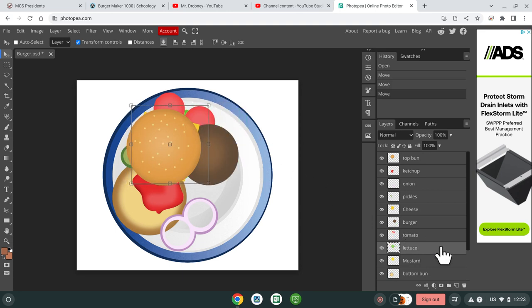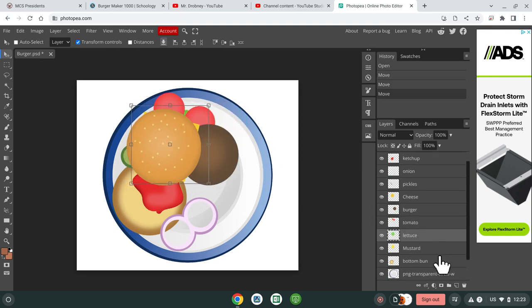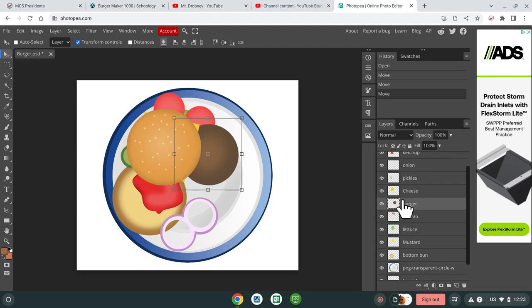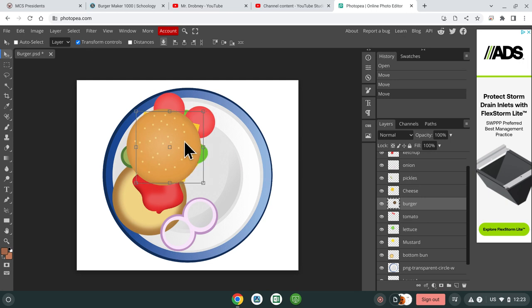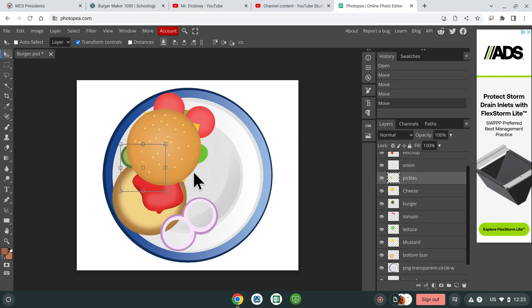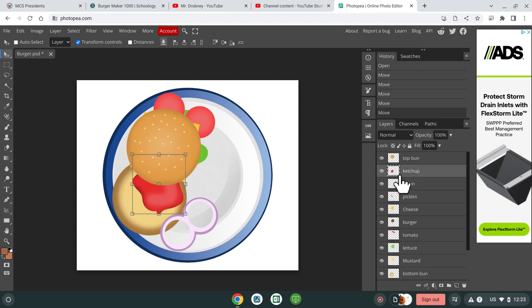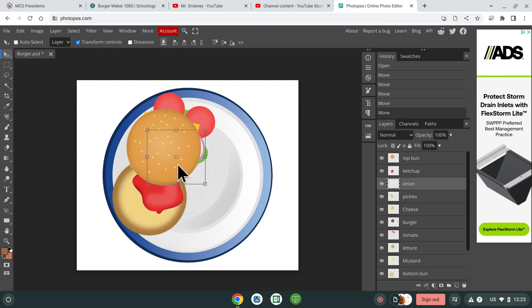So you are just going to be selecting these things and moving them so that they are all in the same spot. And then after that, that's pretty much the assignment.